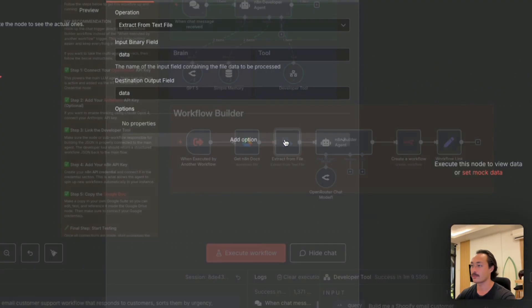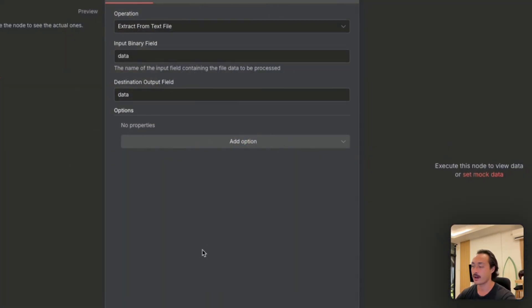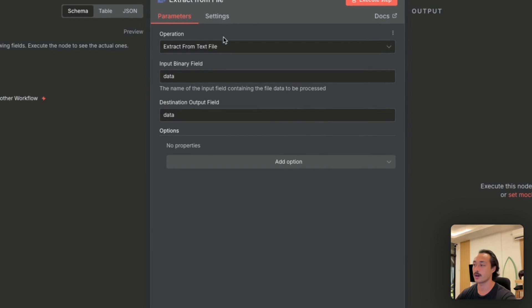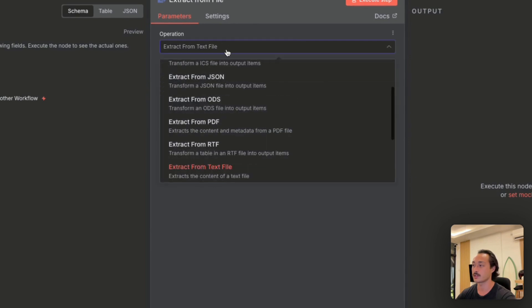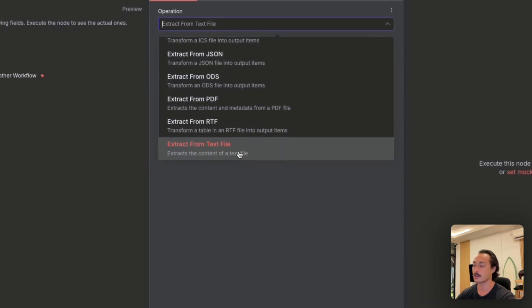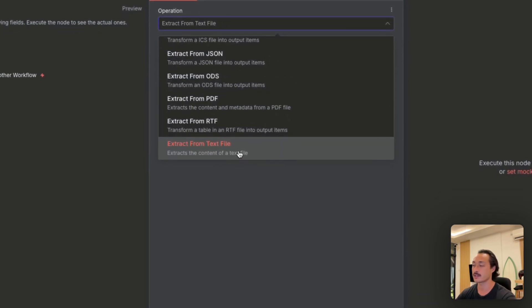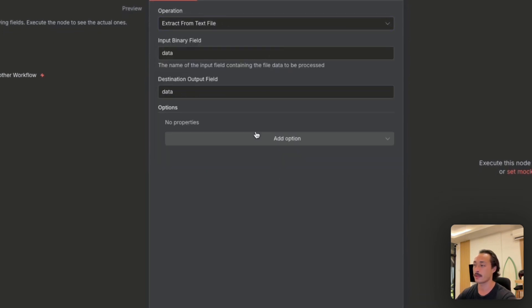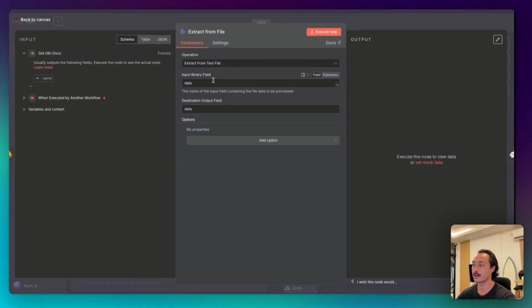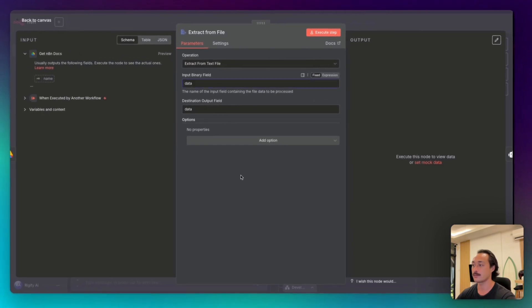Next we have the extract file node, where we'll be able to pull the operation extract text, extract from text file, and then input the binary field as data. And then the destination output field will also be data as well.